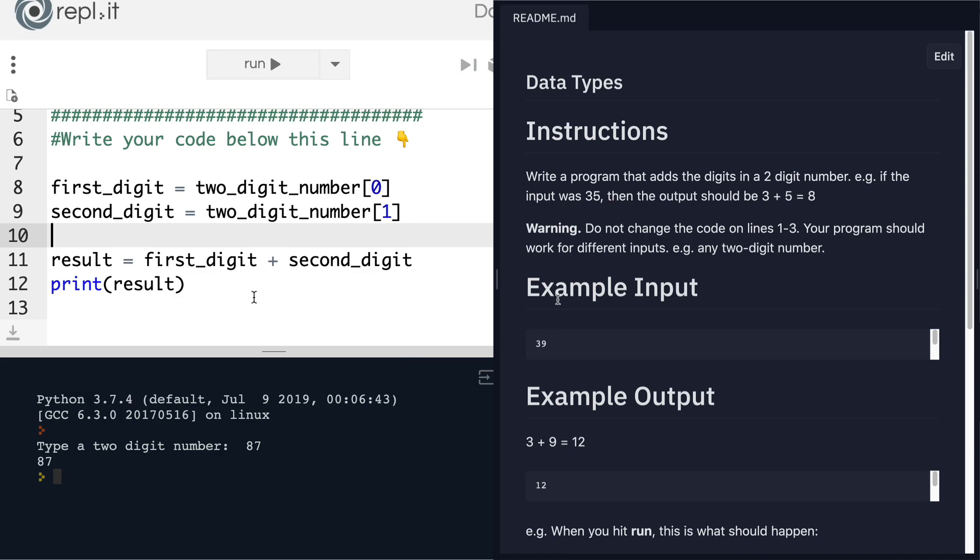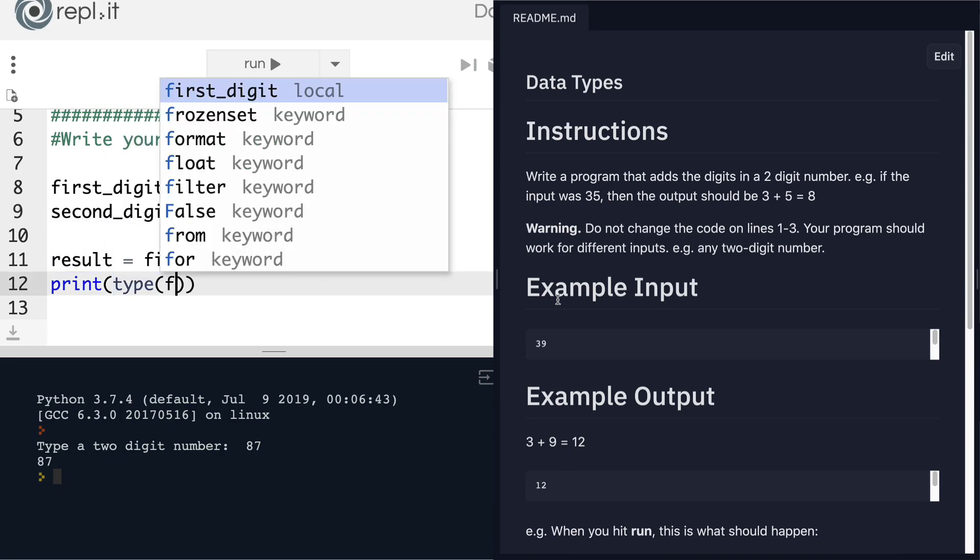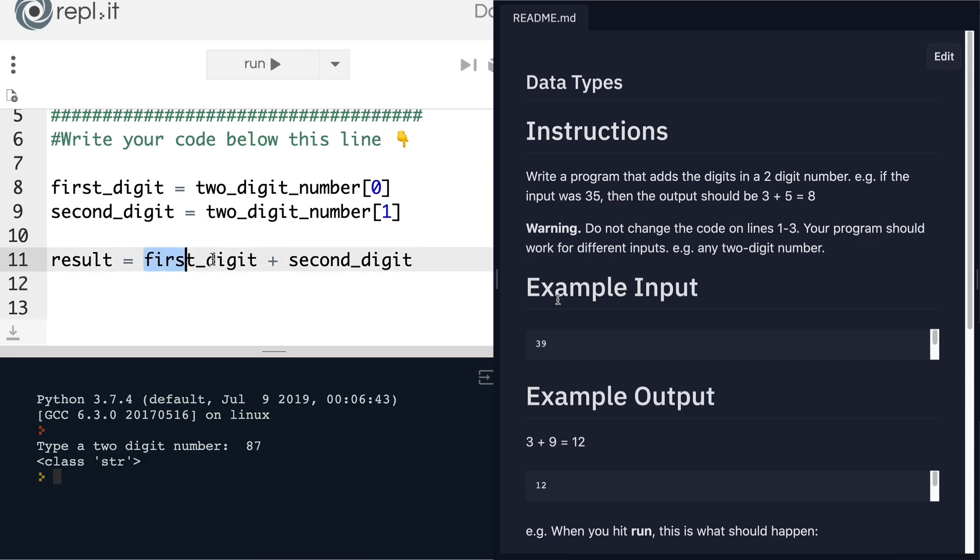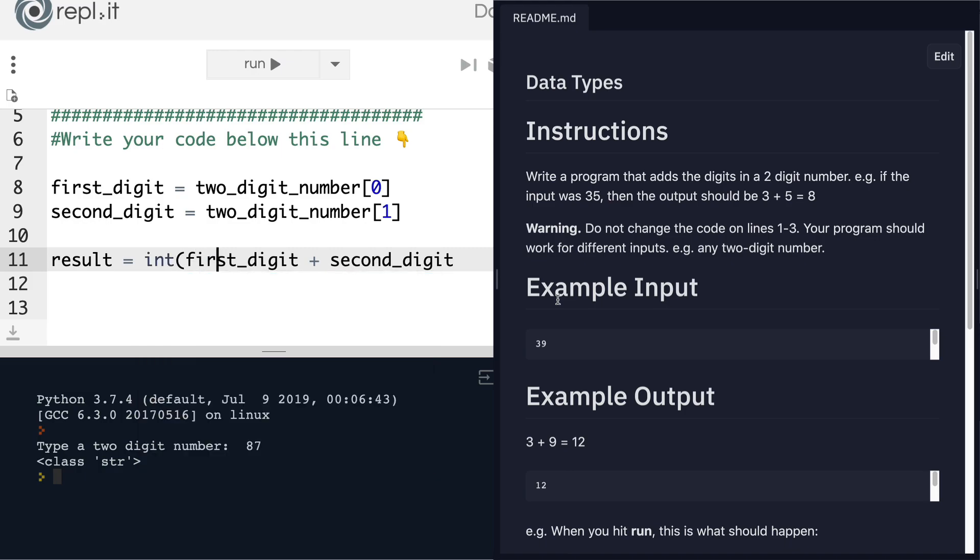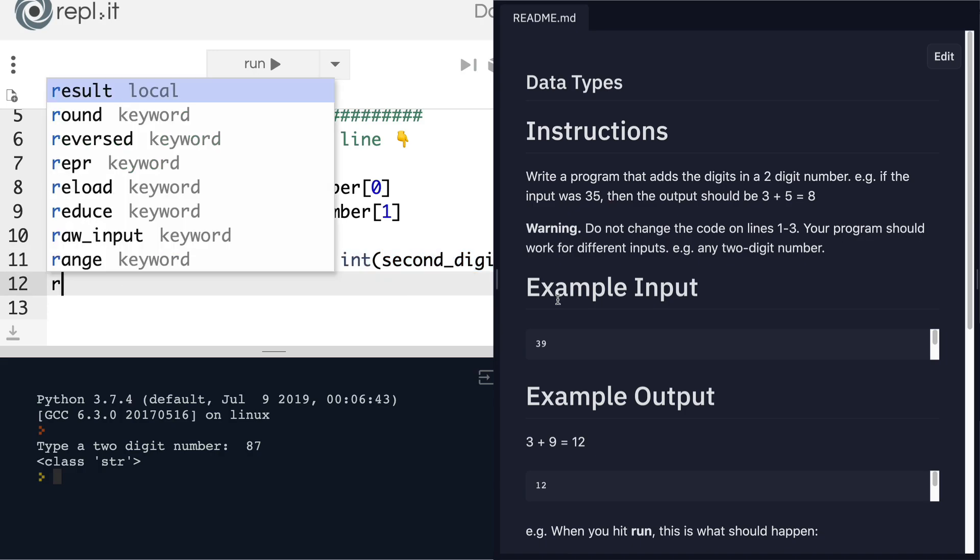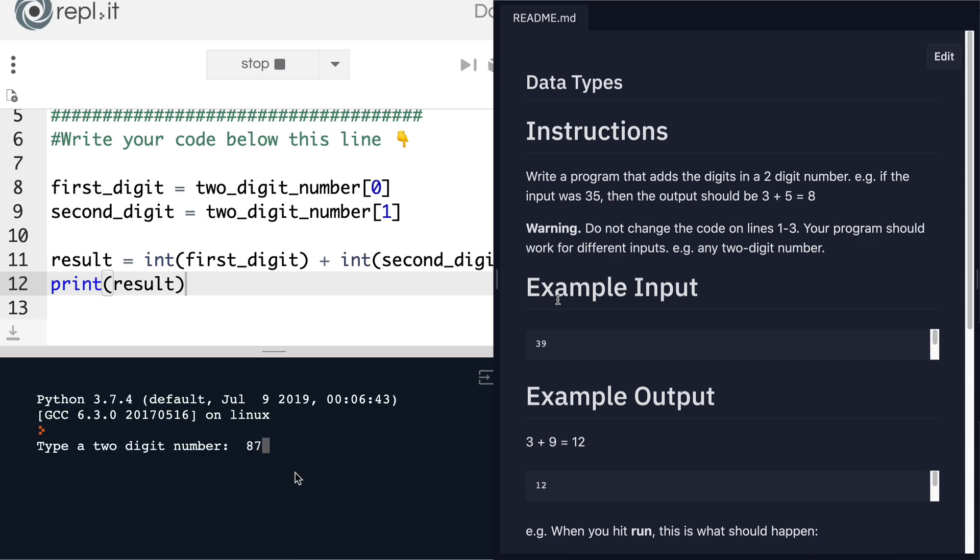What I want to do instead is to turn each of these, which currently has a data type of string—so I can demonstrate that to you by saying type of first_digit, you can see it is a string—so if I could only change first_digit and second_digit from string data types into an integer data type by using the type conversion that we learned about in the last lesson. Well, then once I do that, then this plus sign has a whole different meaning because now it's going to add this first digit to the second digit instead of concatenating it. So now if I go ahead and print the result, then you'll see that for the same number, 87, my result is now 15.